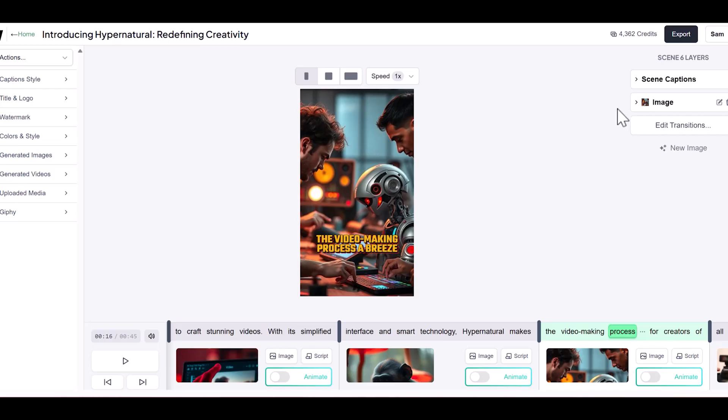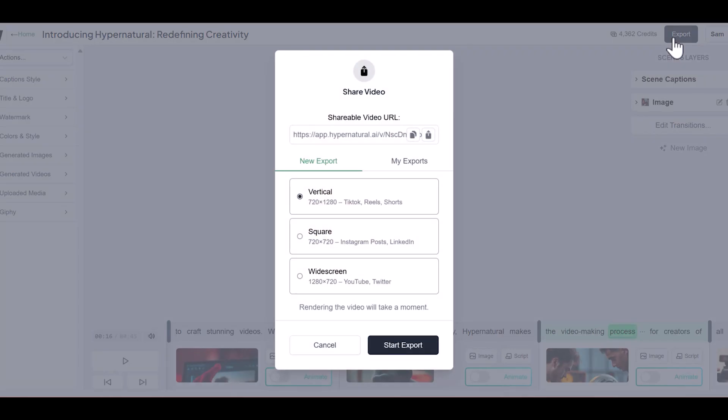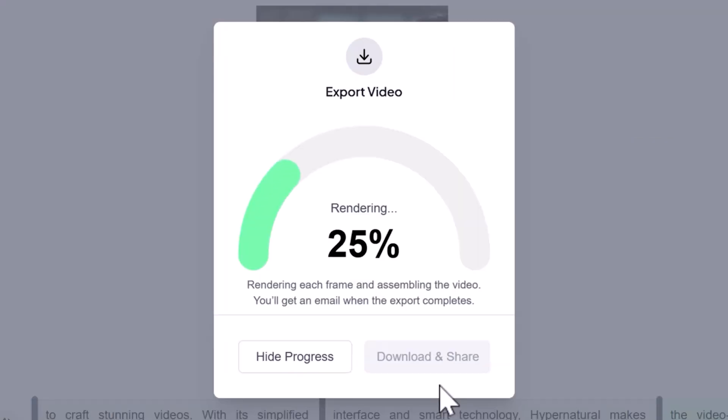Note that when customizing, you'll have the option to generate either still or moving images. Keep in mind that animated images require more credits as they're more resource intensive to produce. When you're satisfied with all your customizations, you can share or download your creation by selecting export.